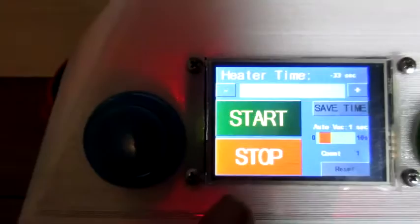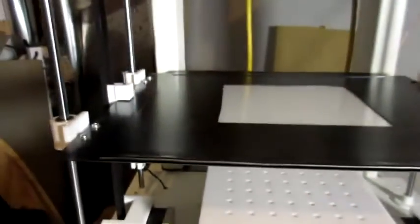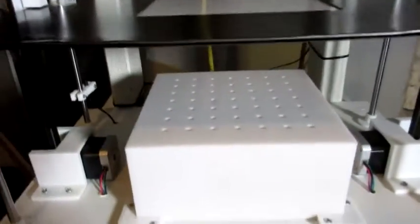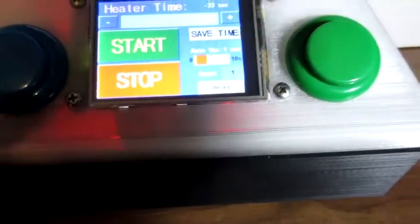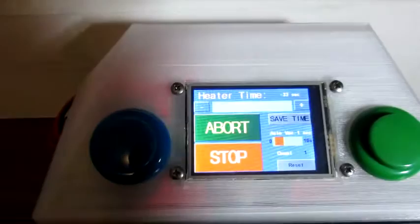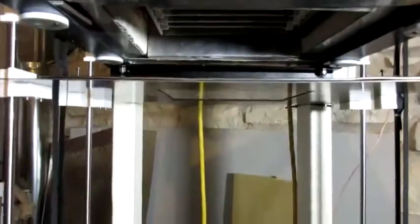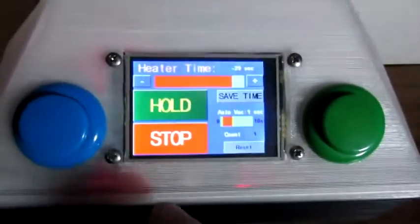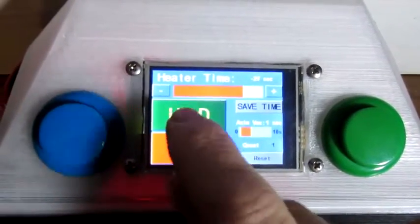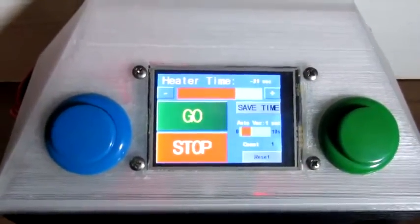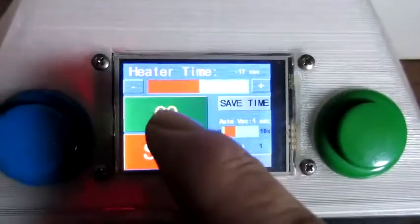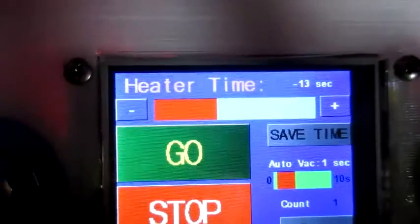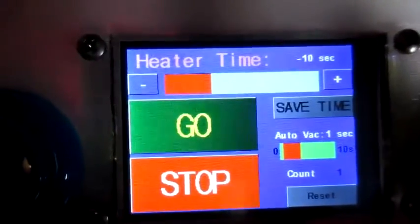We're ready to start the second piece — things are loaded and ready to go. I press the green button and we start our second run. This time I'm going to press the hold button. Likewise, the green button would have done the same thing. So I can either tell it to go prematurely or let the time run out.